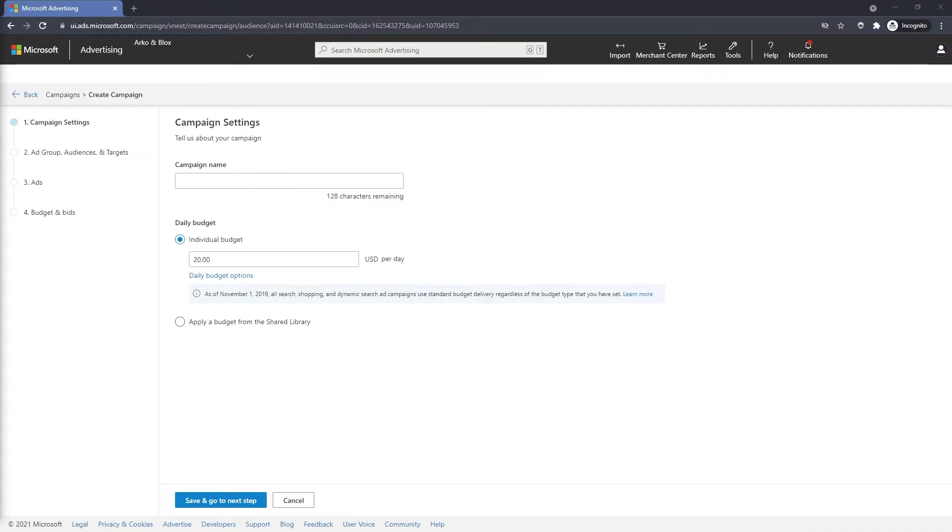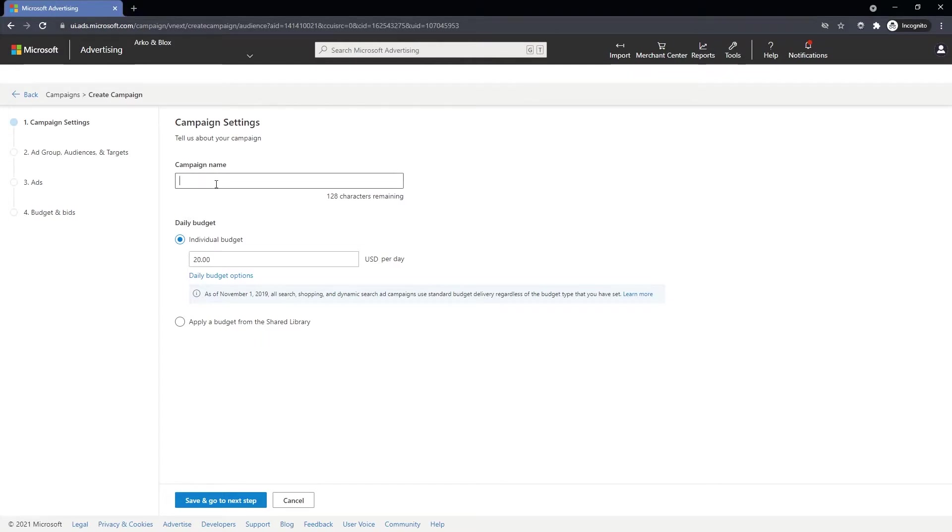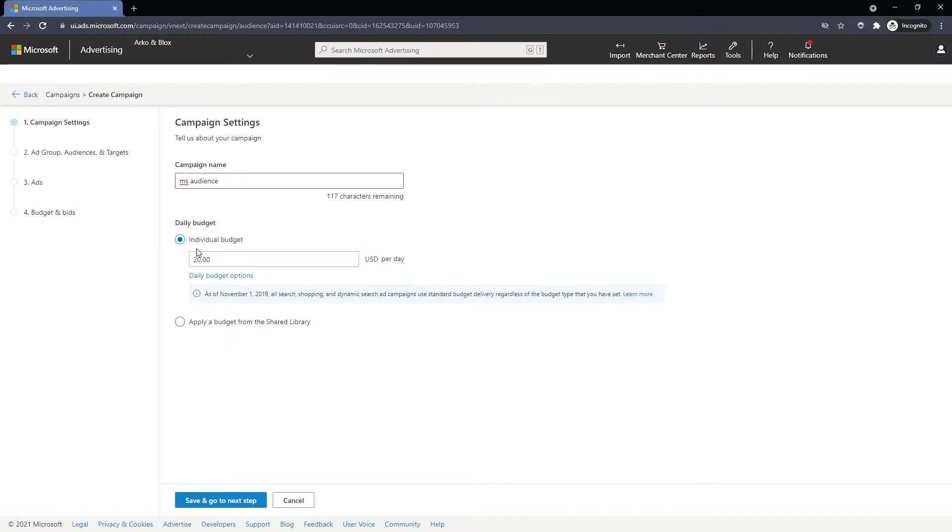Now we can name our campaign and add a daily budget. Let's call this one MS Audience and our budget is going to be ten dollars per day. Click Save and Go to next step.